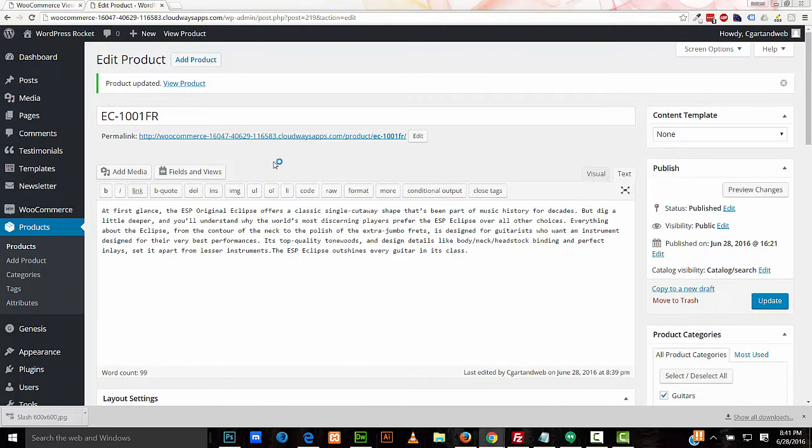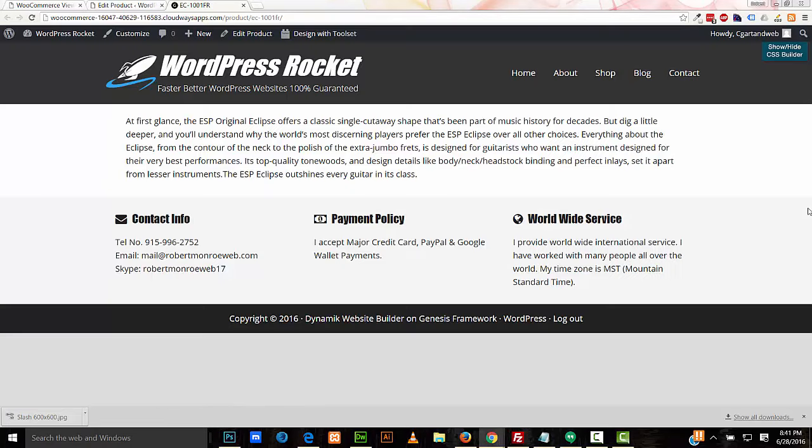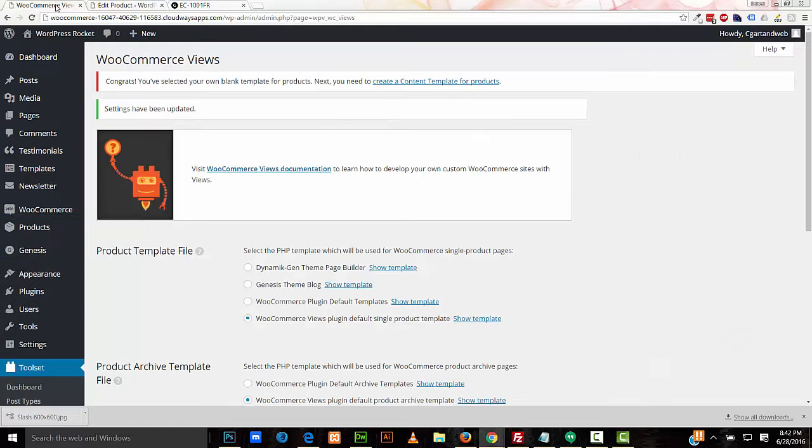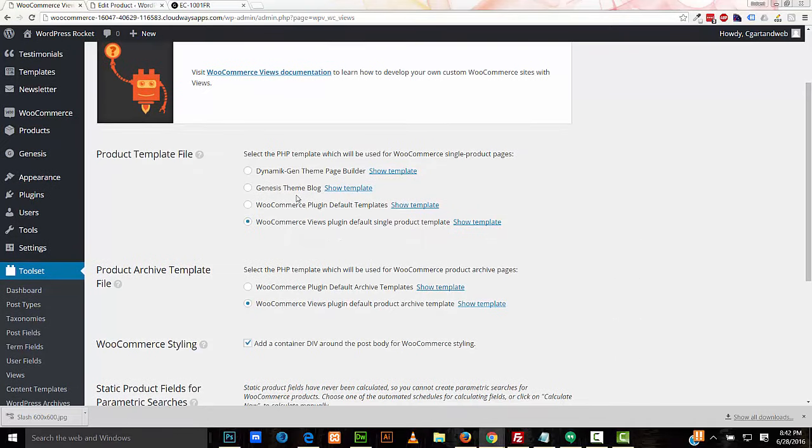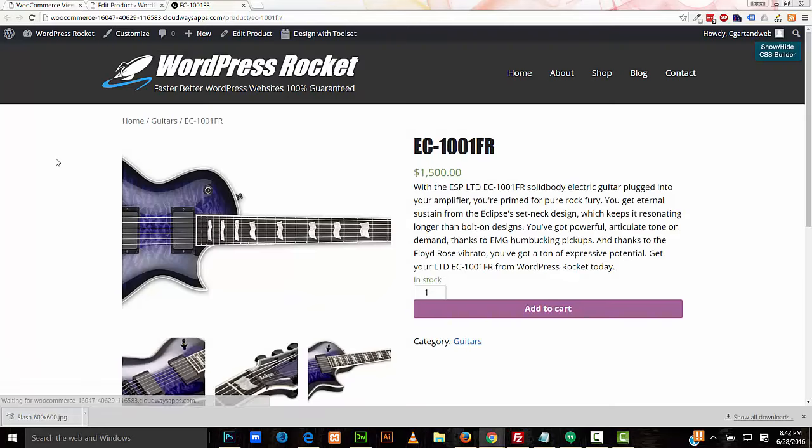So let's take a look at how this looks. And it's not looking too good. The reason why is because we have to build a content template for this. Earlier in the tutorial, we set our product template file to be set by the WooCommerce Views plugin. So let's set it back to the default WooCommerce plugin template. I'll save it. And now you see the basic WooCommerce product page layout.